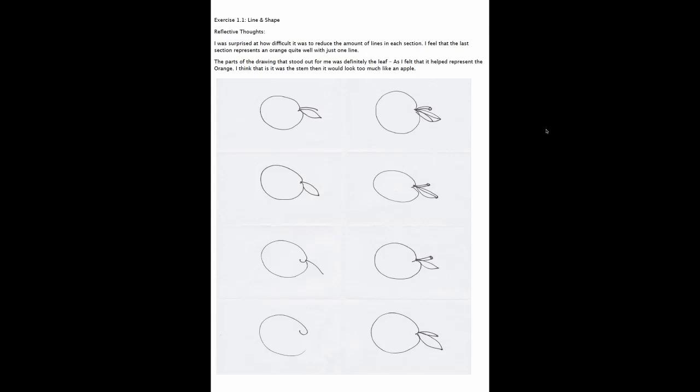The next page is Exercise 1.1, Line and Shape. You can see at the top in the left hand corner we have the heading, then under that we have another heading called Reflective Thoughts, and then the Reflective Thoughts are entered. Under that we have an example of the work for the submission for that exercise that she completed.